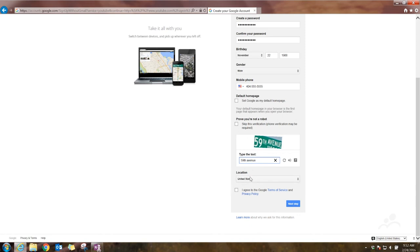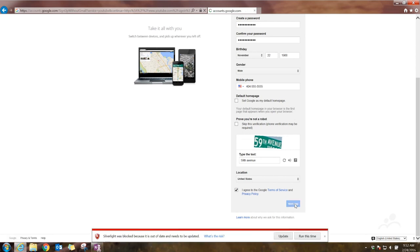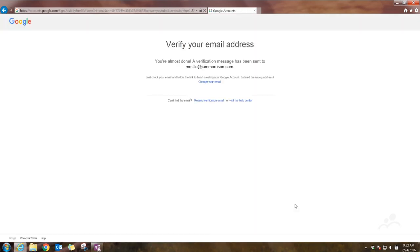Put your location in, agree to the terms of use, and then hit Next Step. Boom, you're signed up.